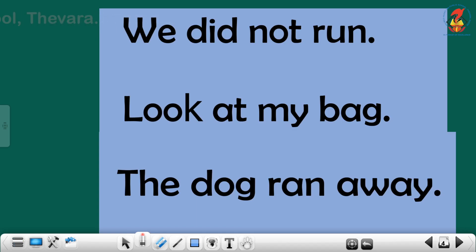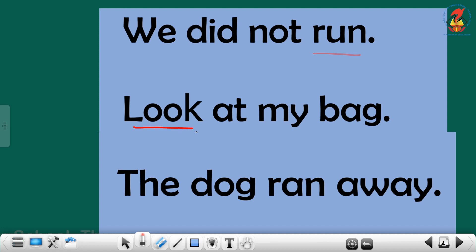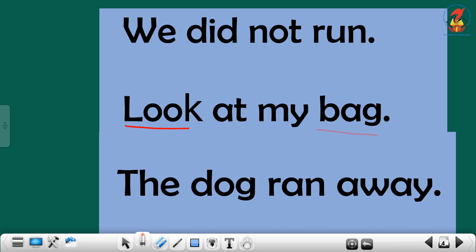First sentence: we, did not run. Now connect the words: we did not run. Please repeat children, we did not run. Next sentence: look at my bag. Look at my bag. Repeat children, look at my bag.